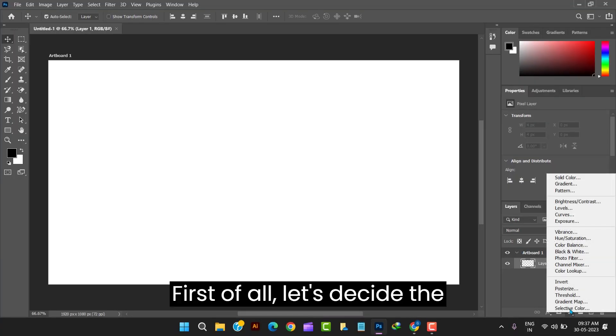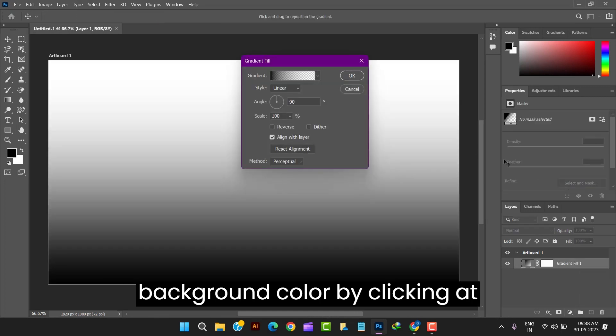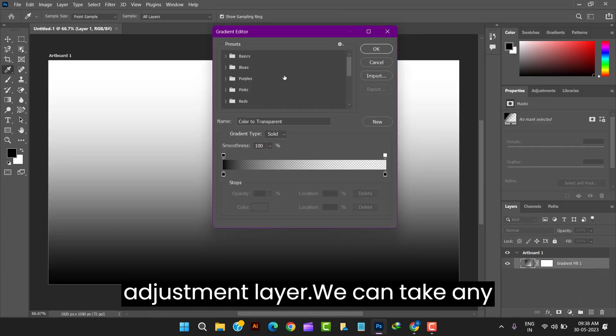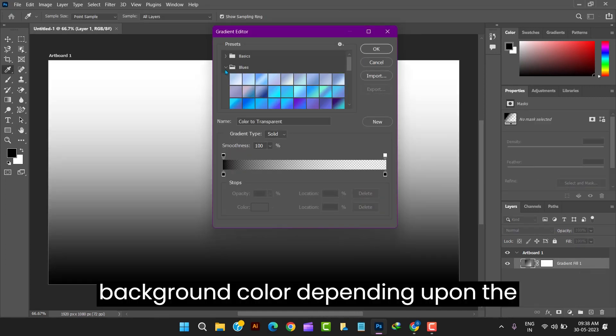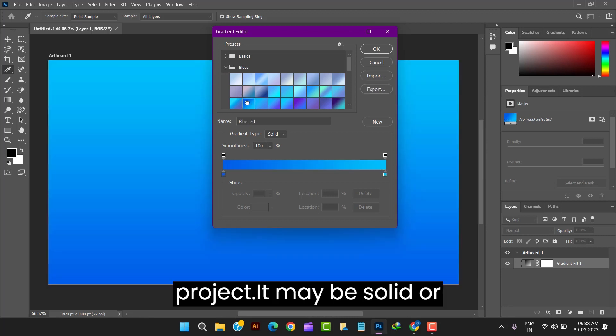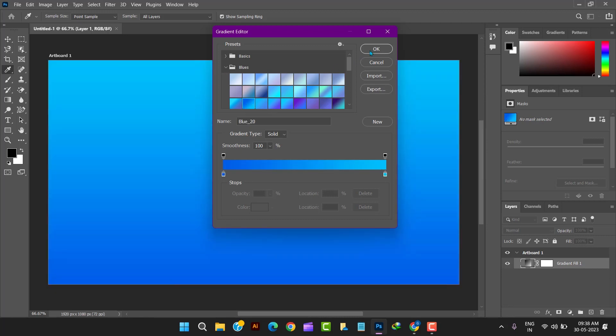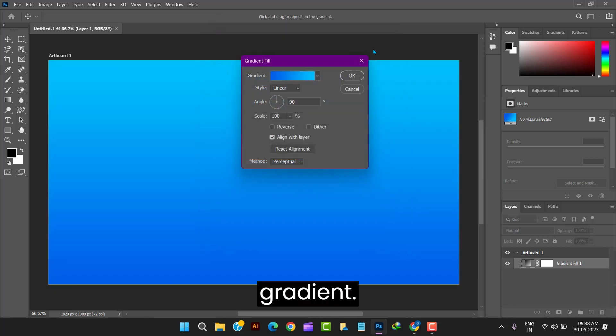First of all let's decide the background color by clicking at adjustment layer. We can take any background color depending upon the project. It may be solid or gradient.